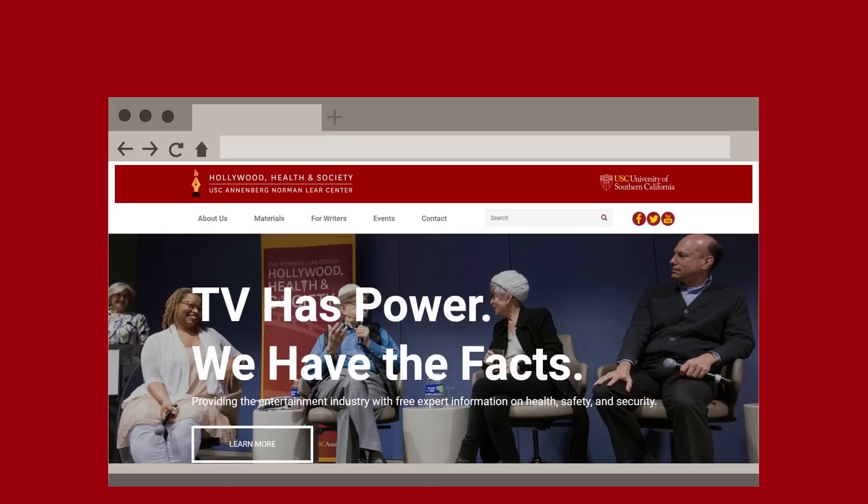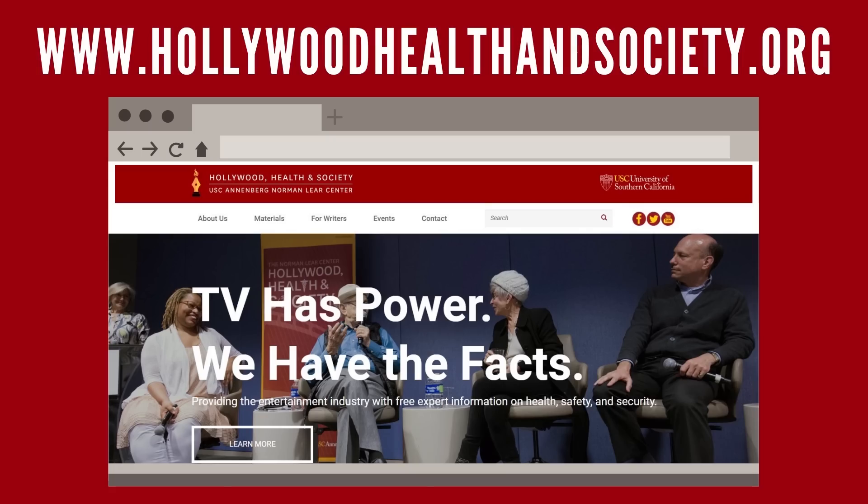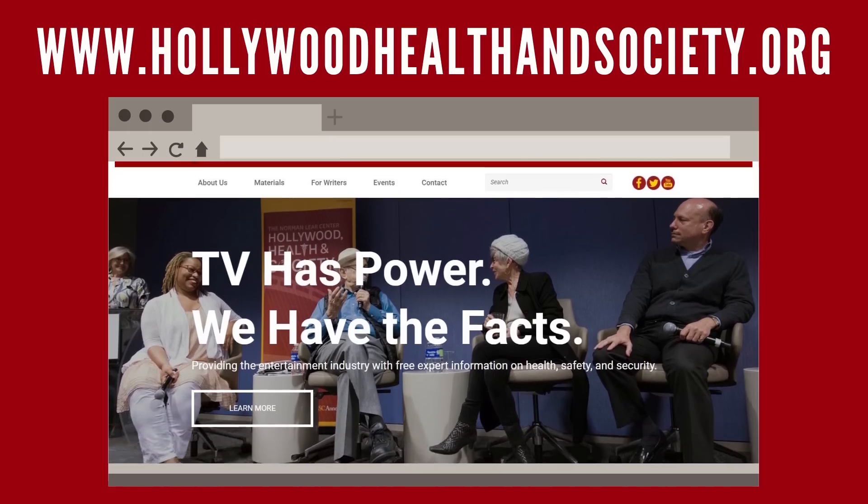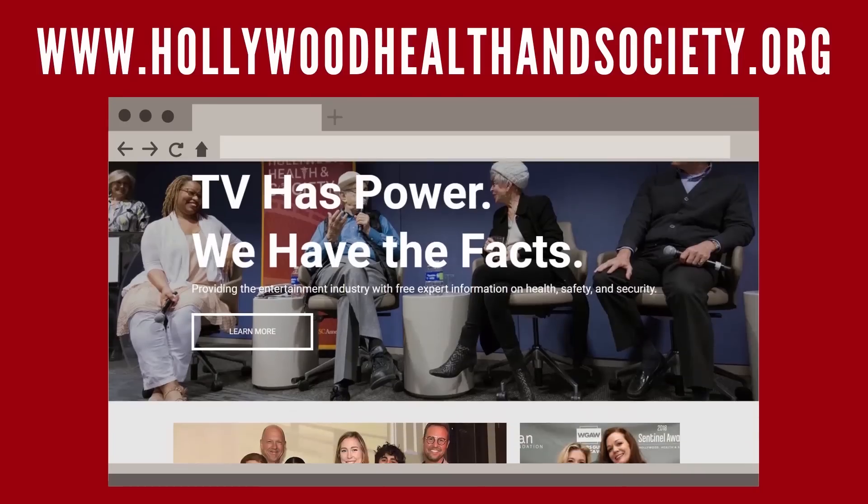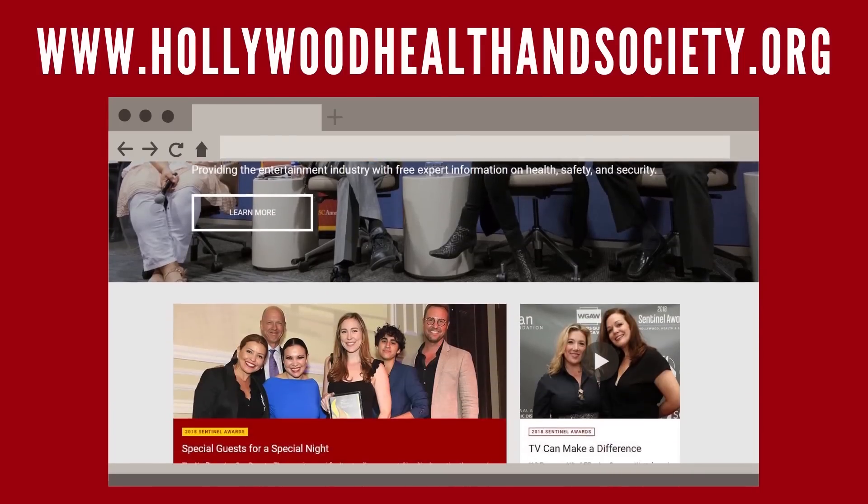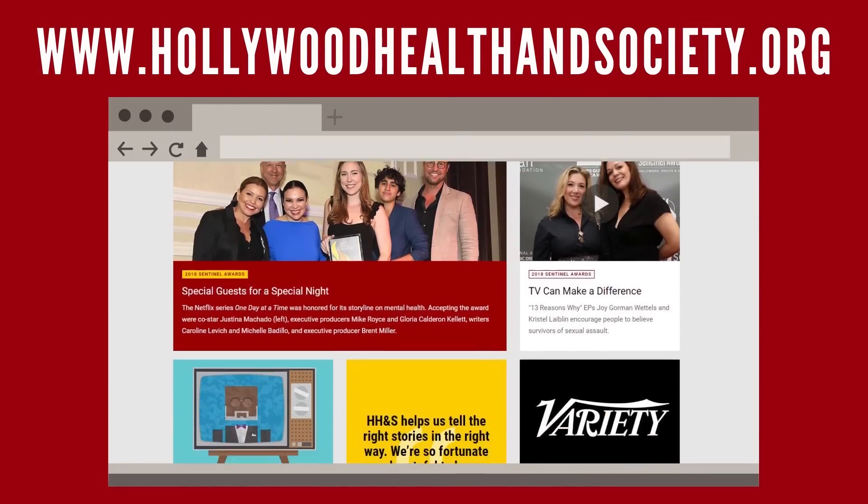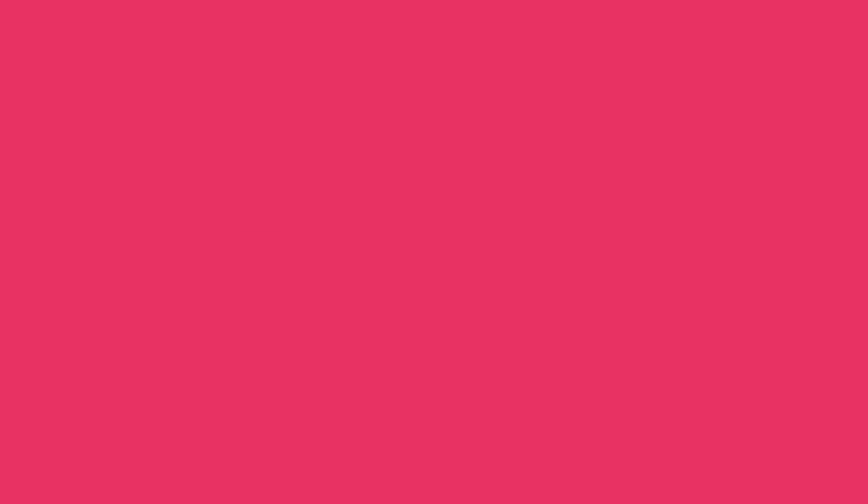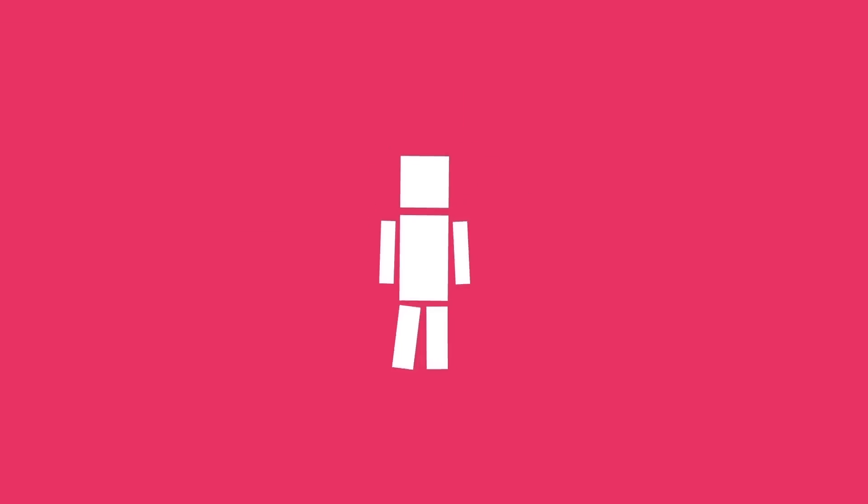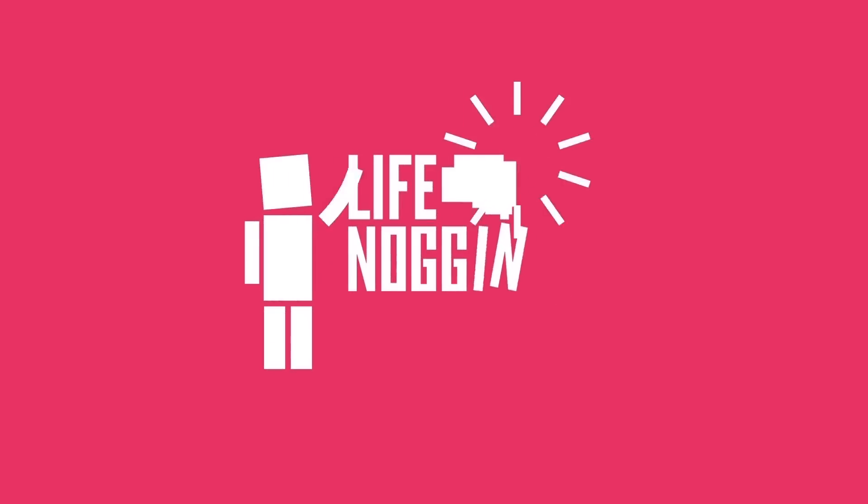Thank you so much to our friends over at Hollywood Health & Society who sponsored this video. To find out more about what they do and see how you can help their great causes, click the link in the description. As always, my name is Blocko, this has been Life Noggin, don't forget to keep on thinking.